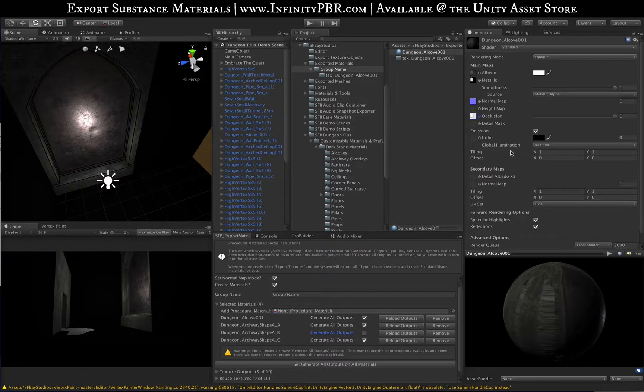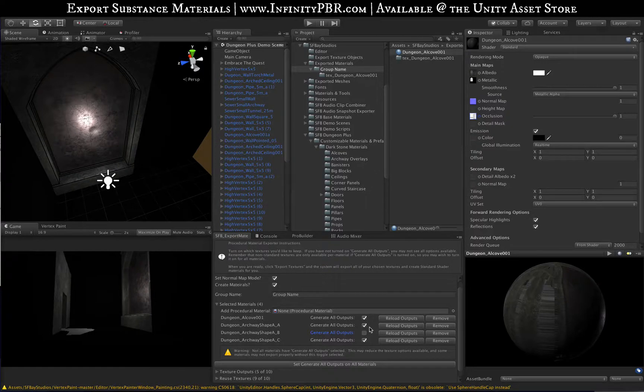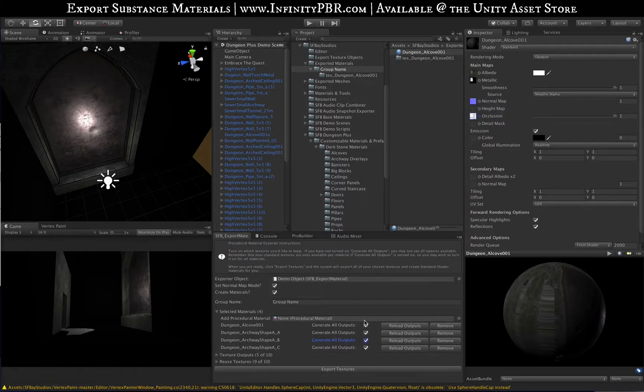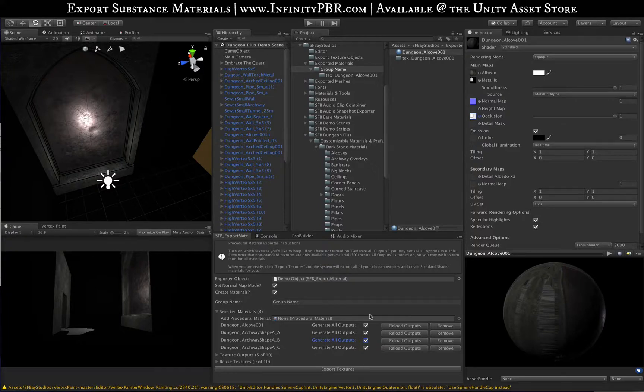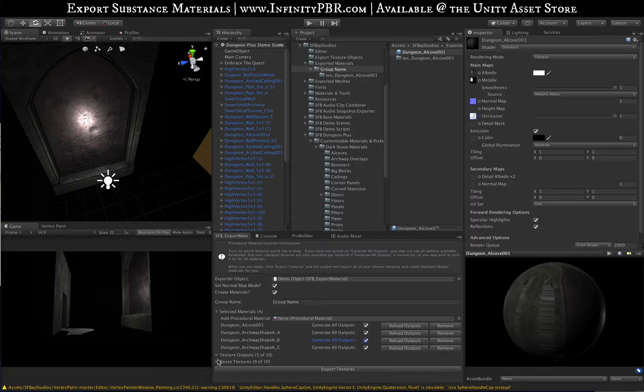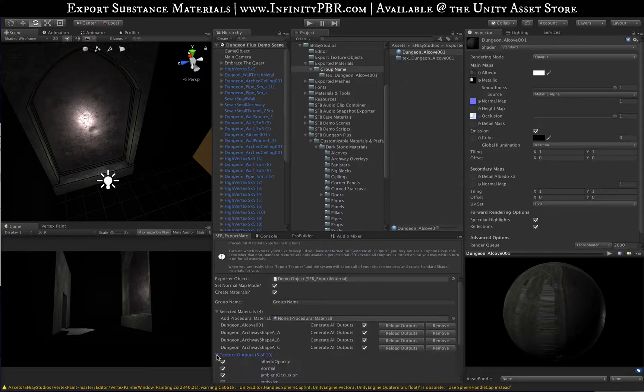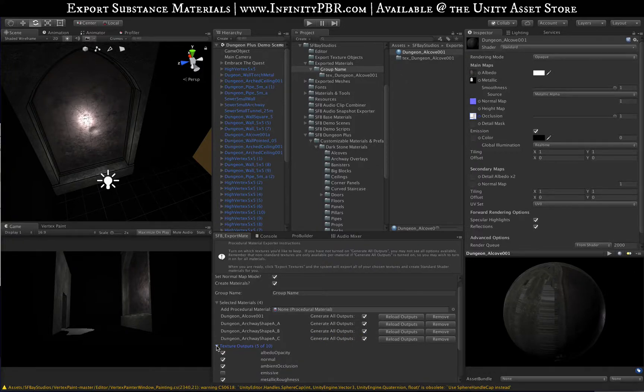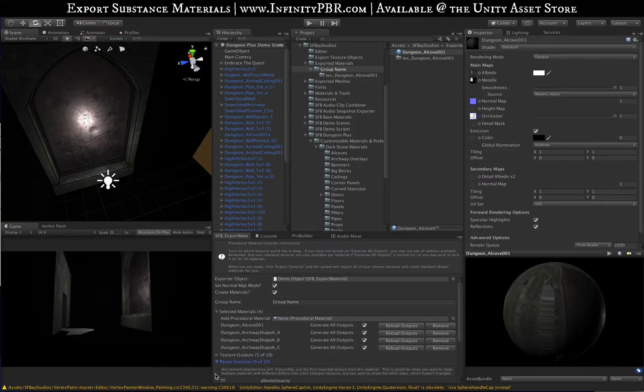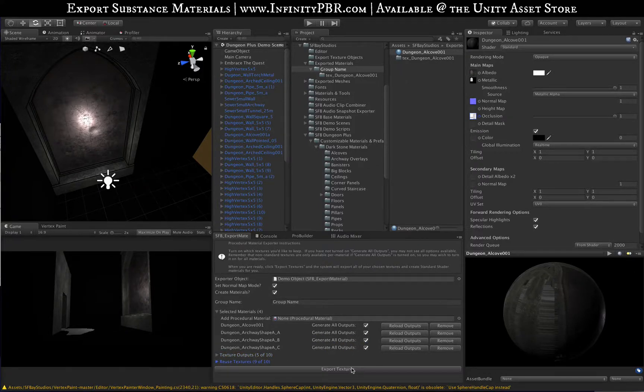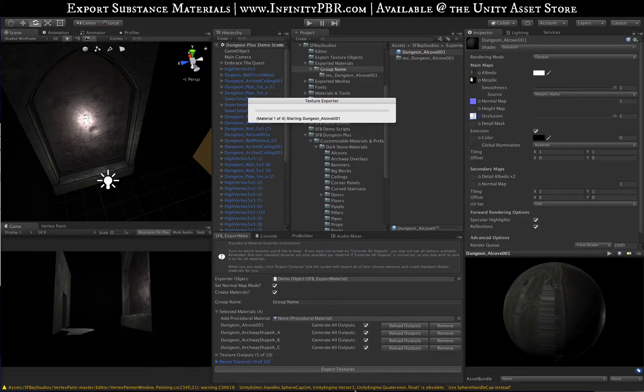Although it's inside the SBSAR file, if it's not being processed by the file, it won't exist and won't be available to save. You're going to want to make sure those are all set. There is that one button that will check all the materials for you at once. We're going to keep the texture outputs the same, we're going to be reusing the textures, and let's export those and wait just a minute while it does all four materials.